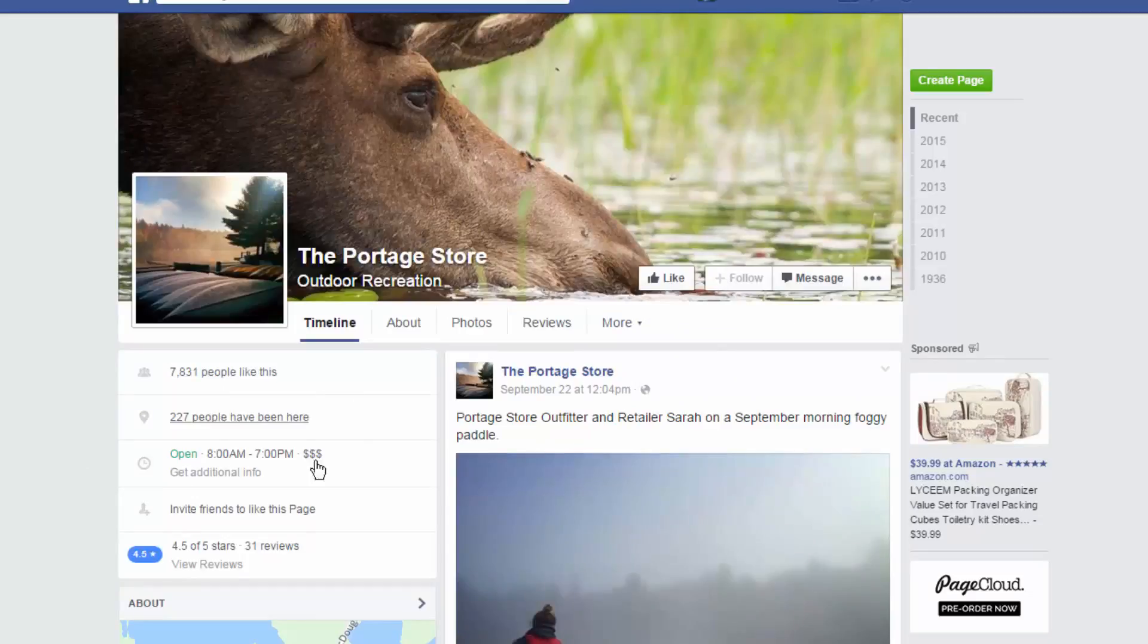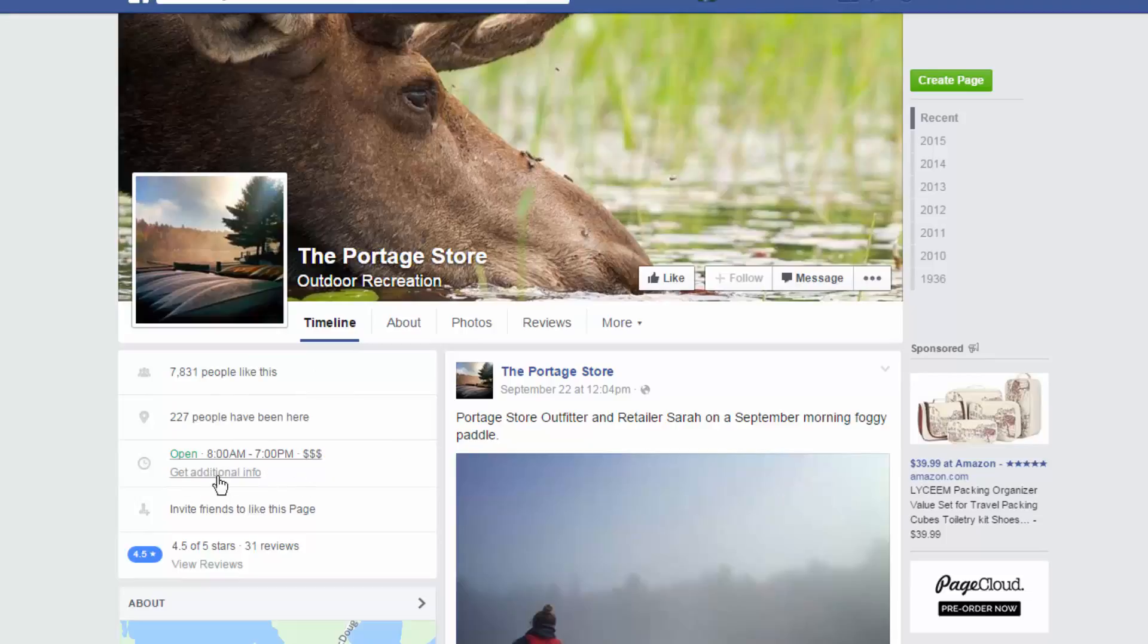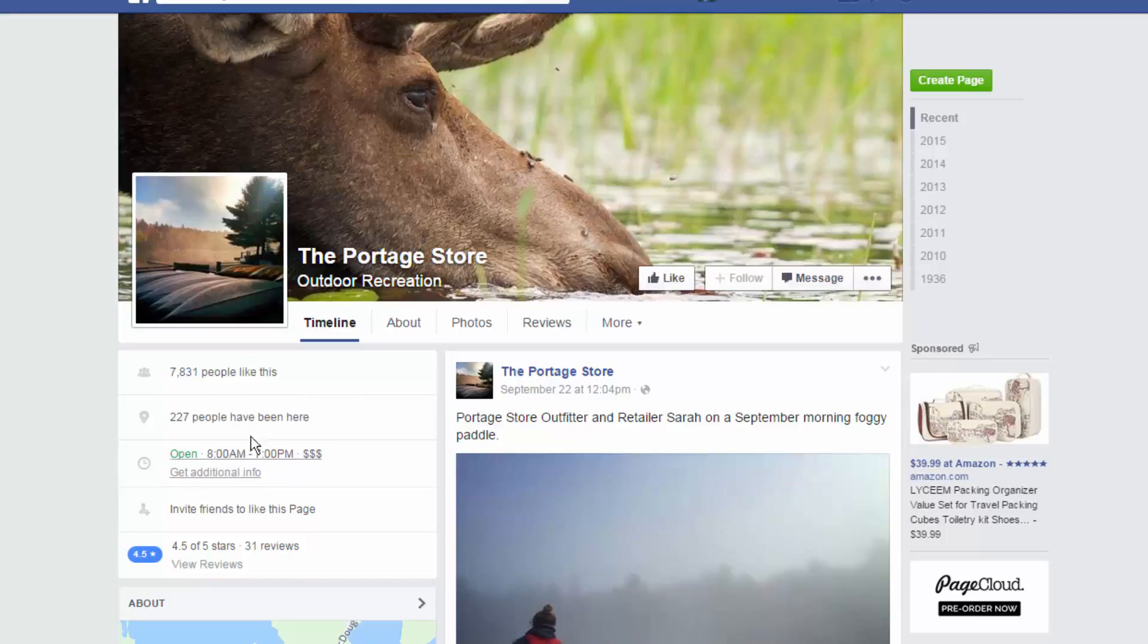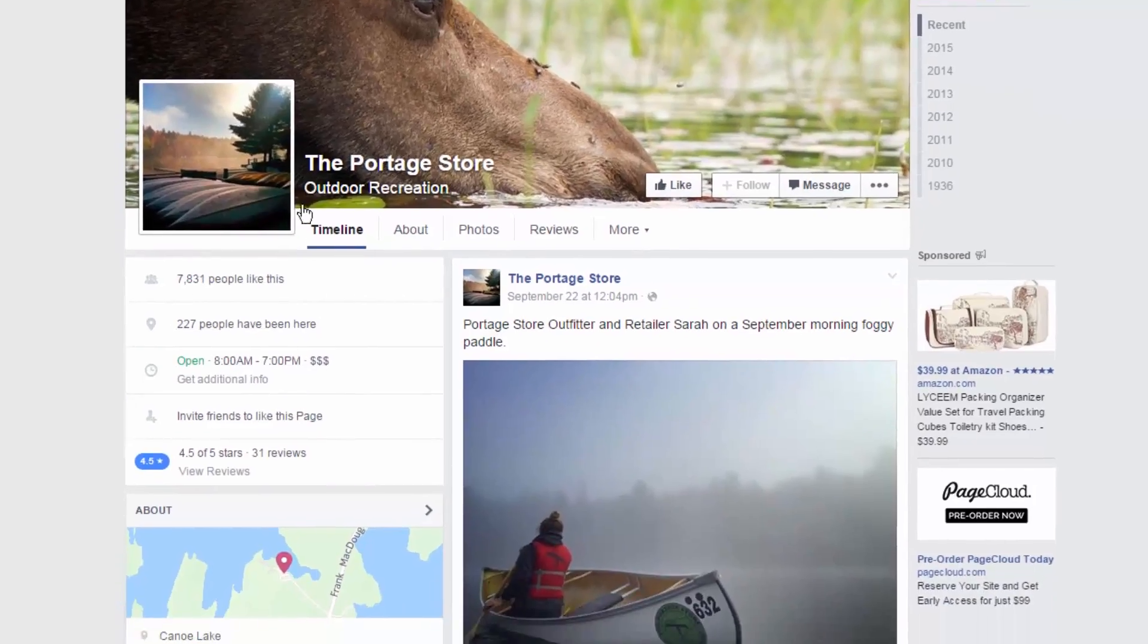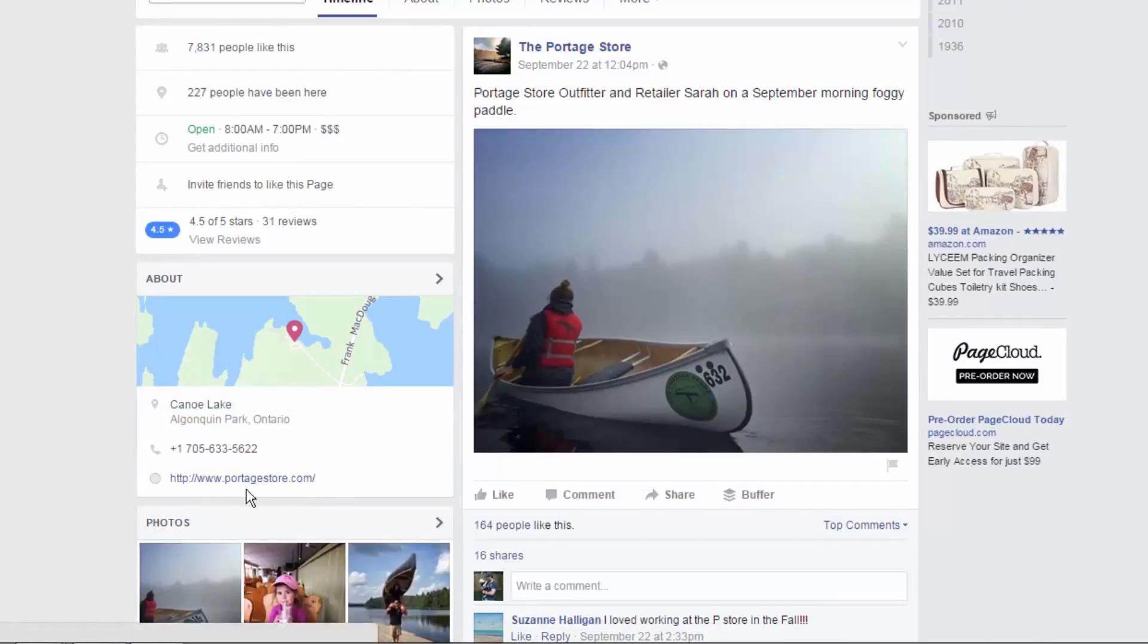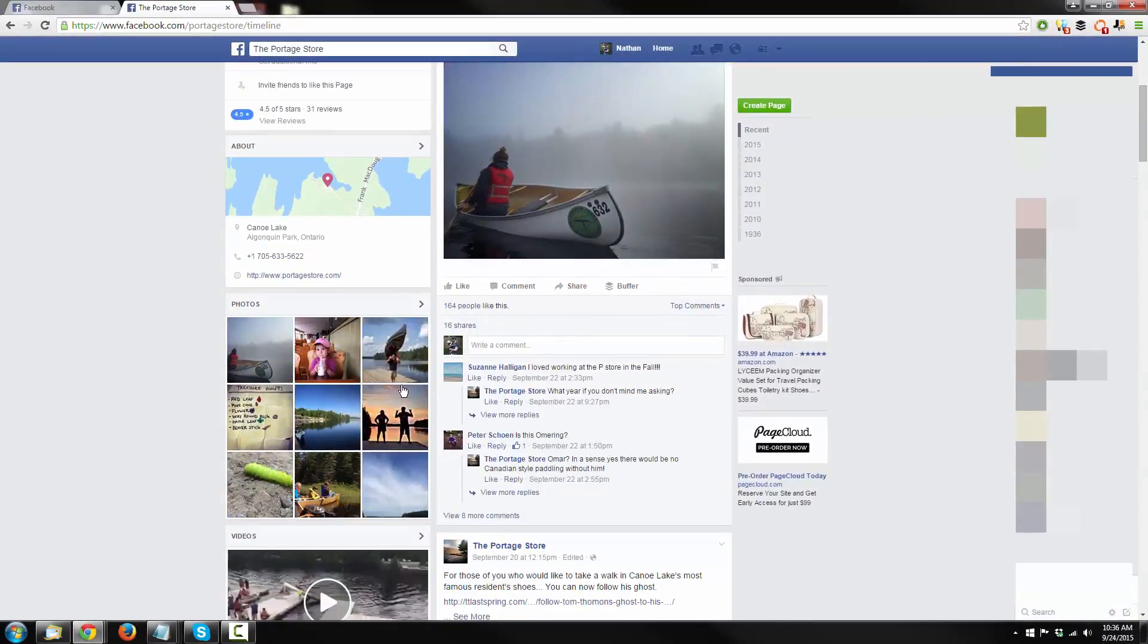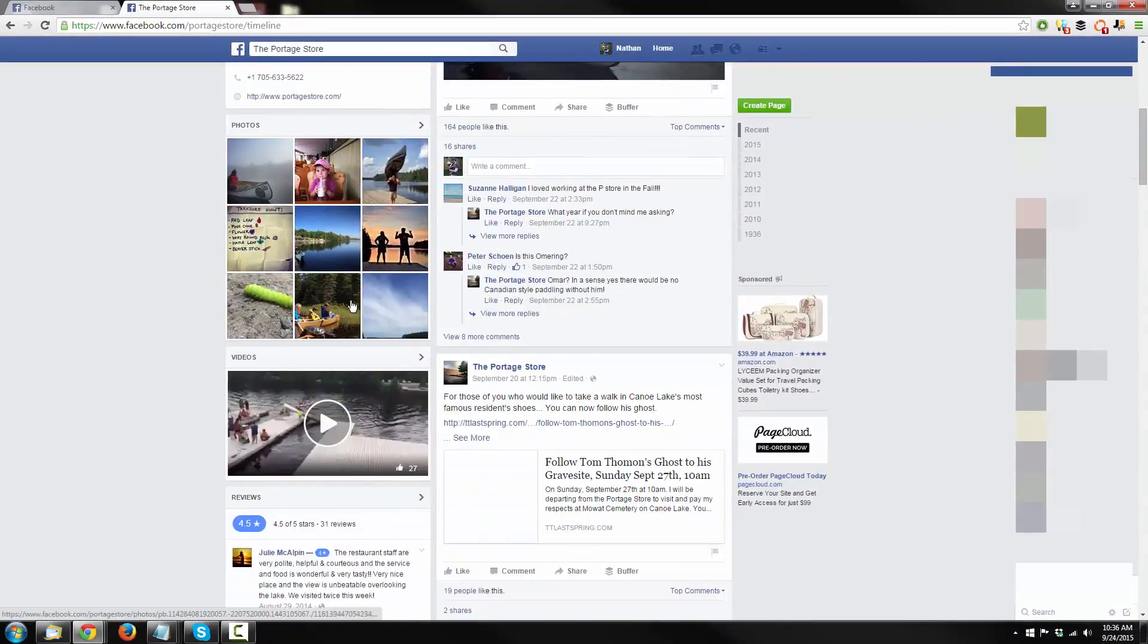And you can see a little bit of information right here about their page. They've got 7,831 people liking the page. Several people have been here. They have their hours and their pricing right here, and get additional information, which is great. So, this is some of the information that Google will pull in as well as those hours. So, you want to have accurate information on Facebook. They have their address, their phone number, their website. So, when you have your website set up, you'll want to connect it to your Facebook page. And it just looks really nice and professional.